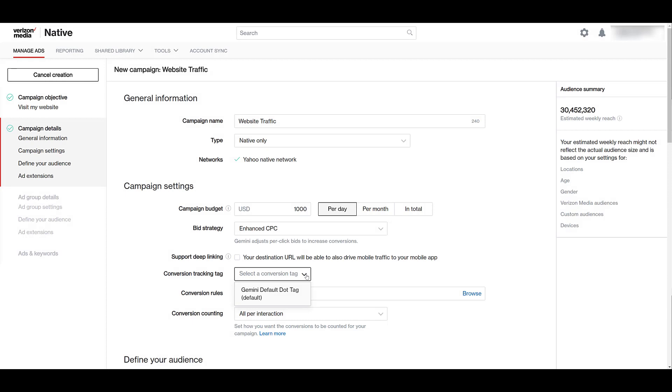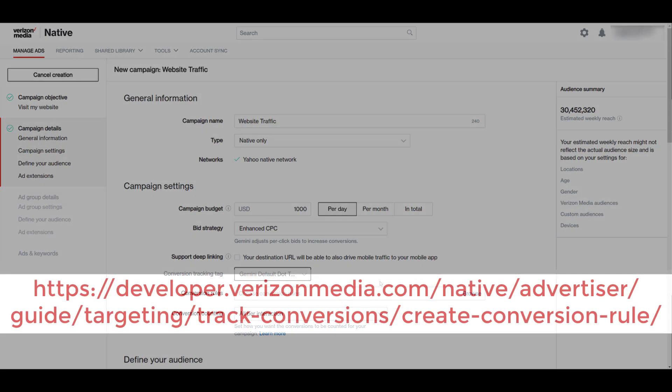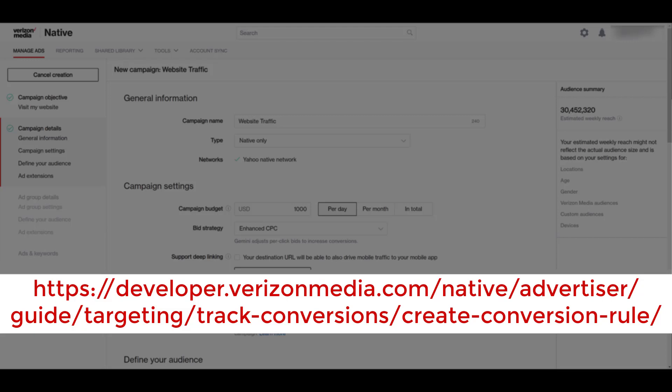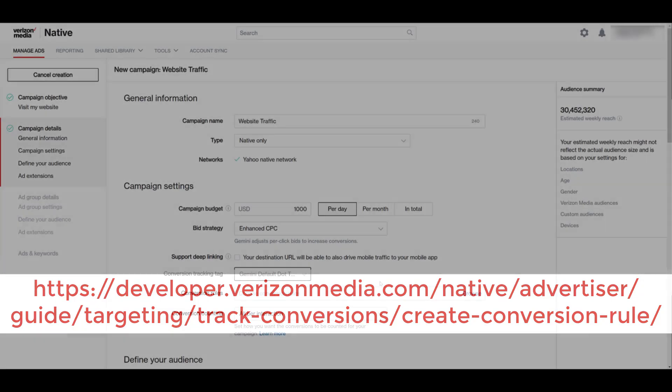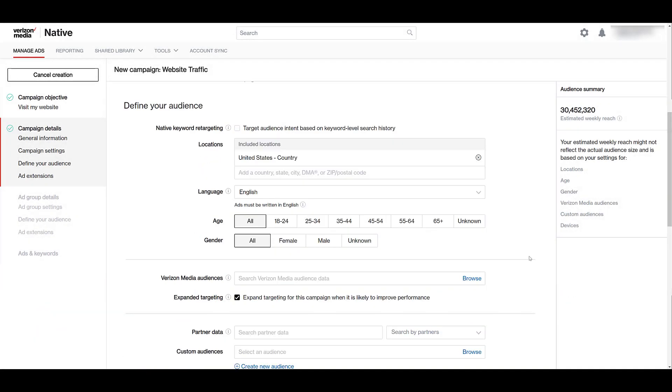Next, the portion that we see will be setting up your conversion tracking tag as well as conversion rules. This could be another video in itself. And many people watching this could have different types of conversions that they would like to track. So instead of going through all the options, I'm just going to send you to a link right here that'll have better instructions on how to set up these conversion rules that will also coincide with the tracking tags.